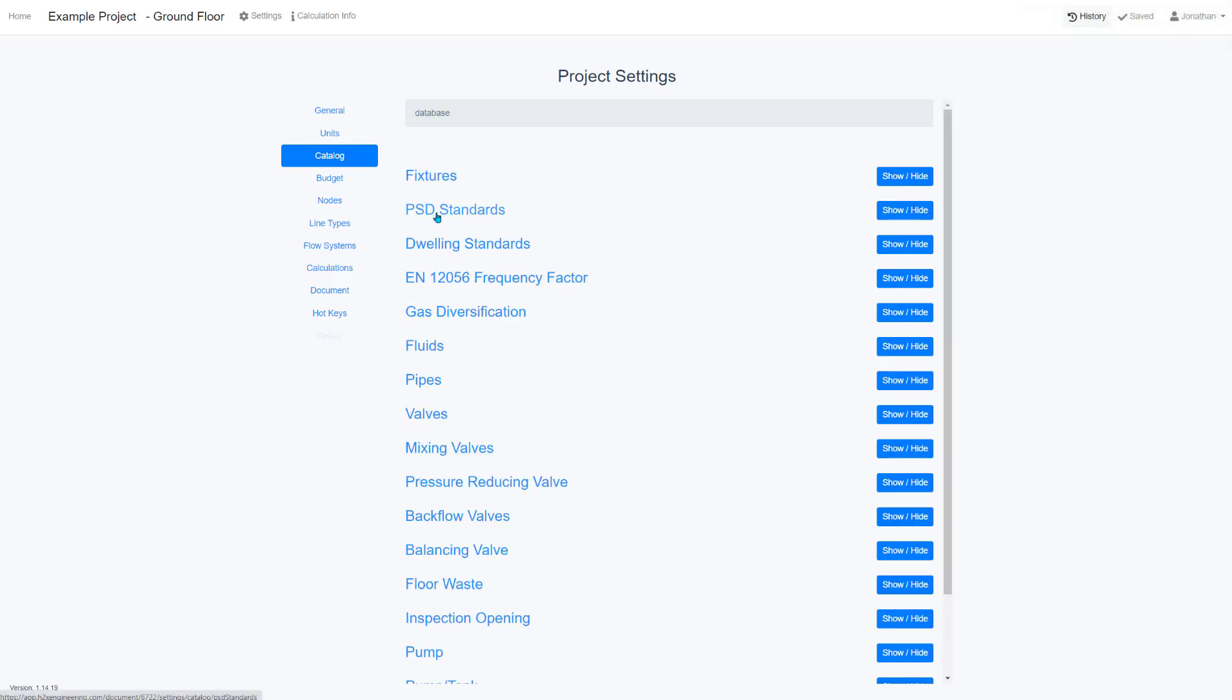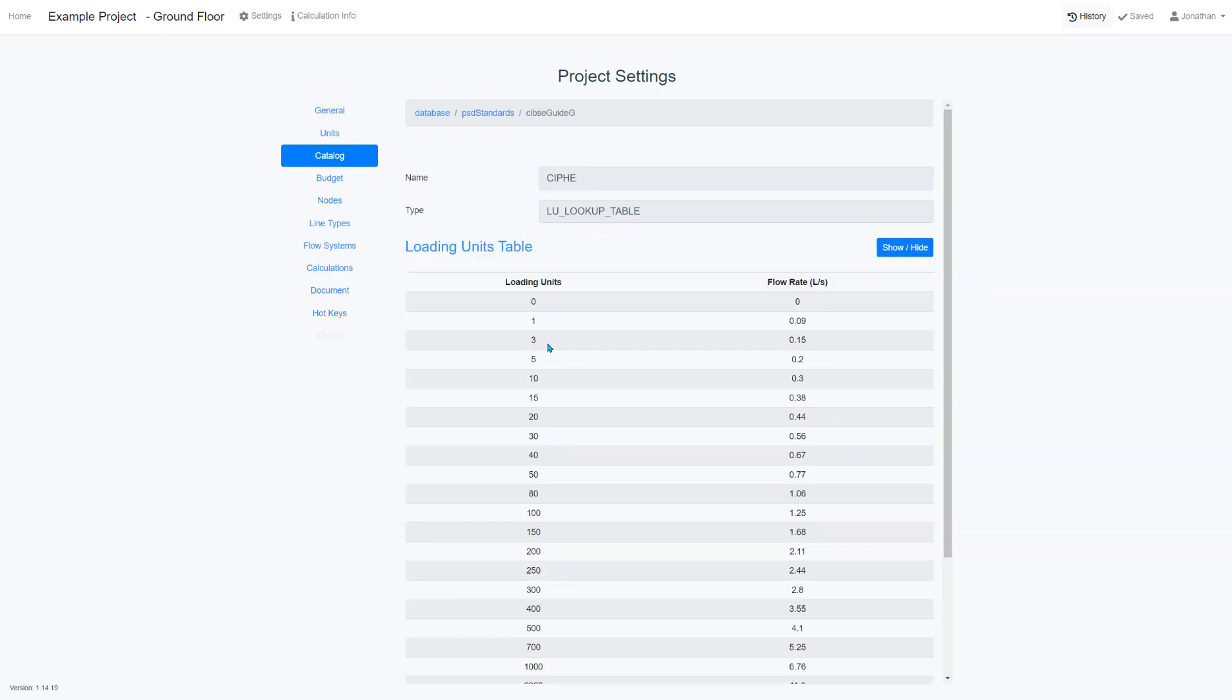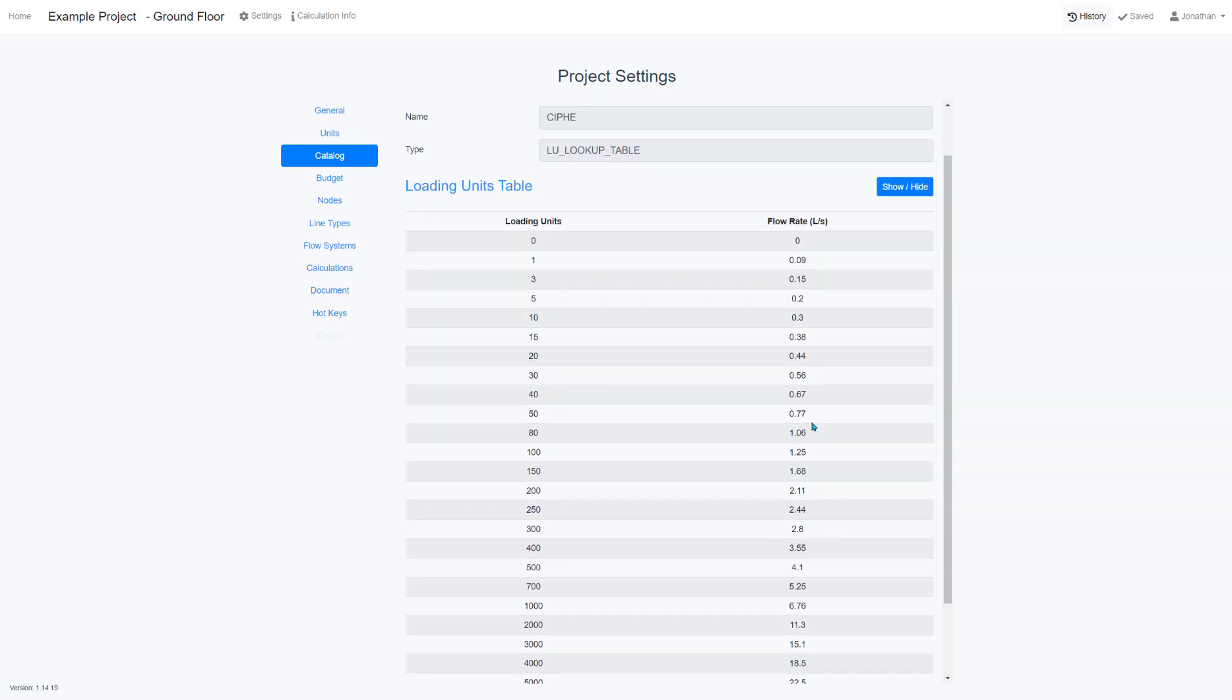For PSD standards, if you want to look at how loading units convert to flow rates, you can find that here as well.